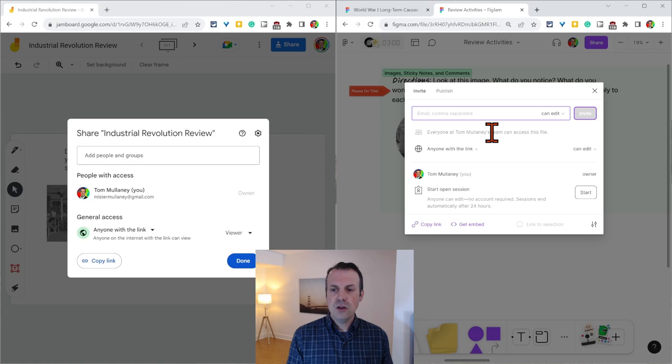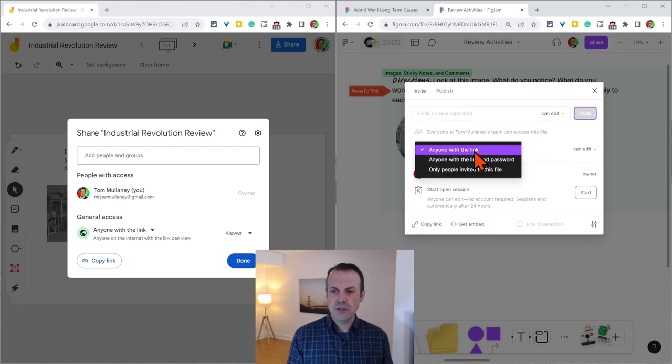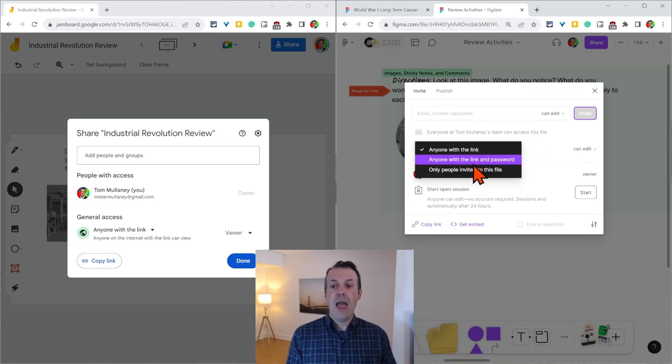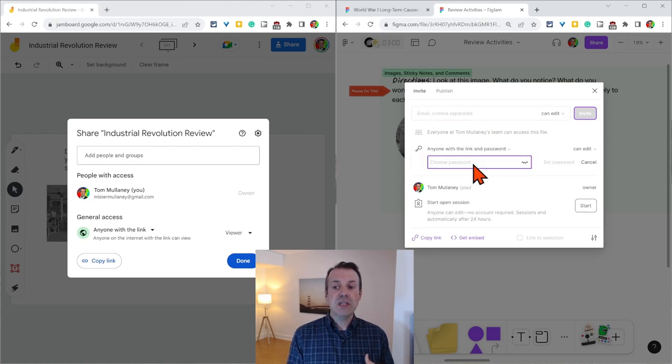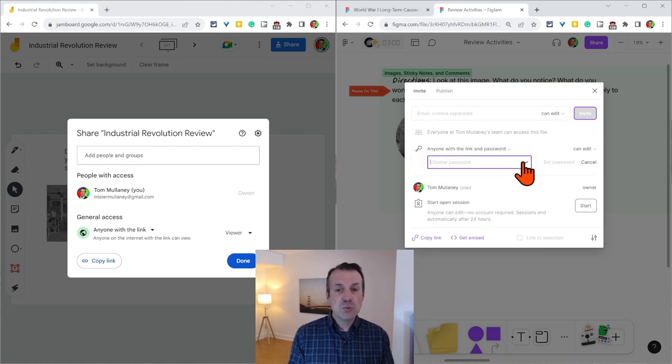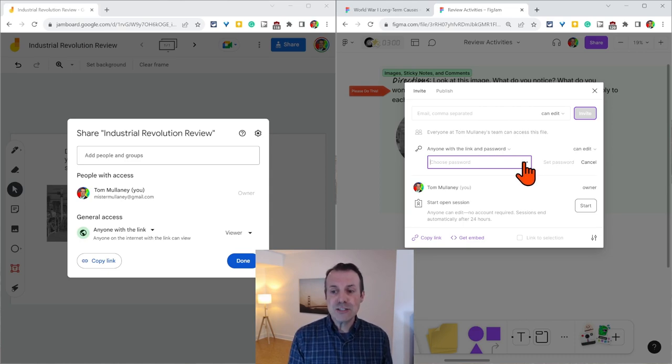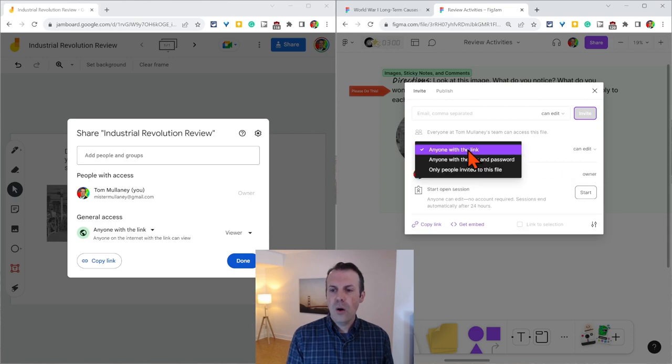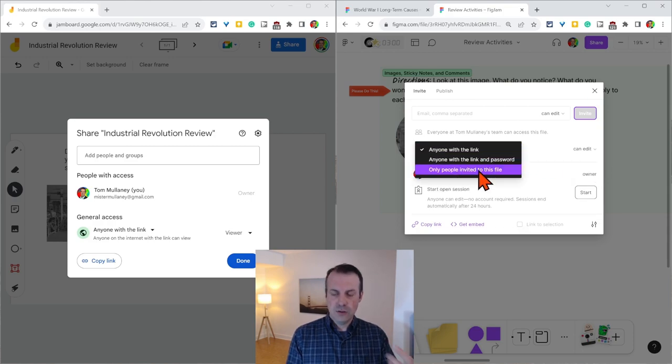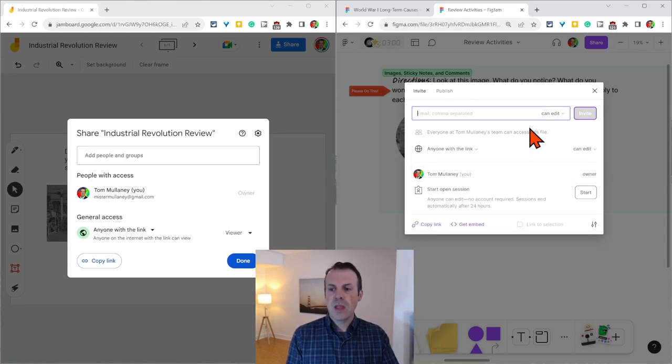And here we have the option anyone with the link, anyone with the link and password. So you can password protect your FigJam. It's true. Yes, you can do that. Or you can only invite, only people invited to this file.